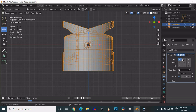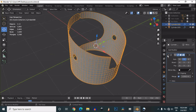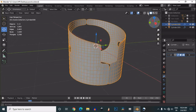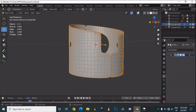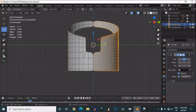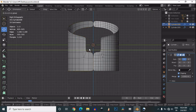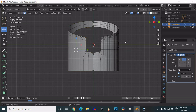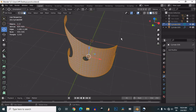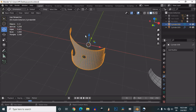Then add a mirror modifier, or you can use the symmetry option as well. Add the mirror modifier and choose the proper axis. Note that we have already applied the sub-d modifier, which is why we are facing a little bit of difficulty with the mirror modifier.